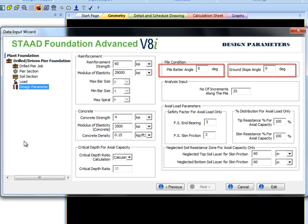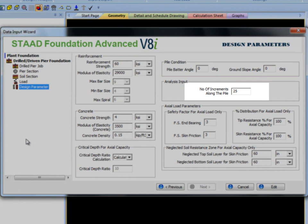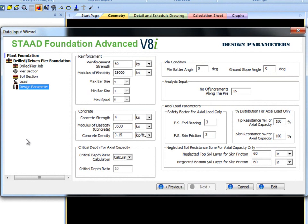By default the program will divide the pile in 25 segments. The other design parameters are related to axial capacity calculations.